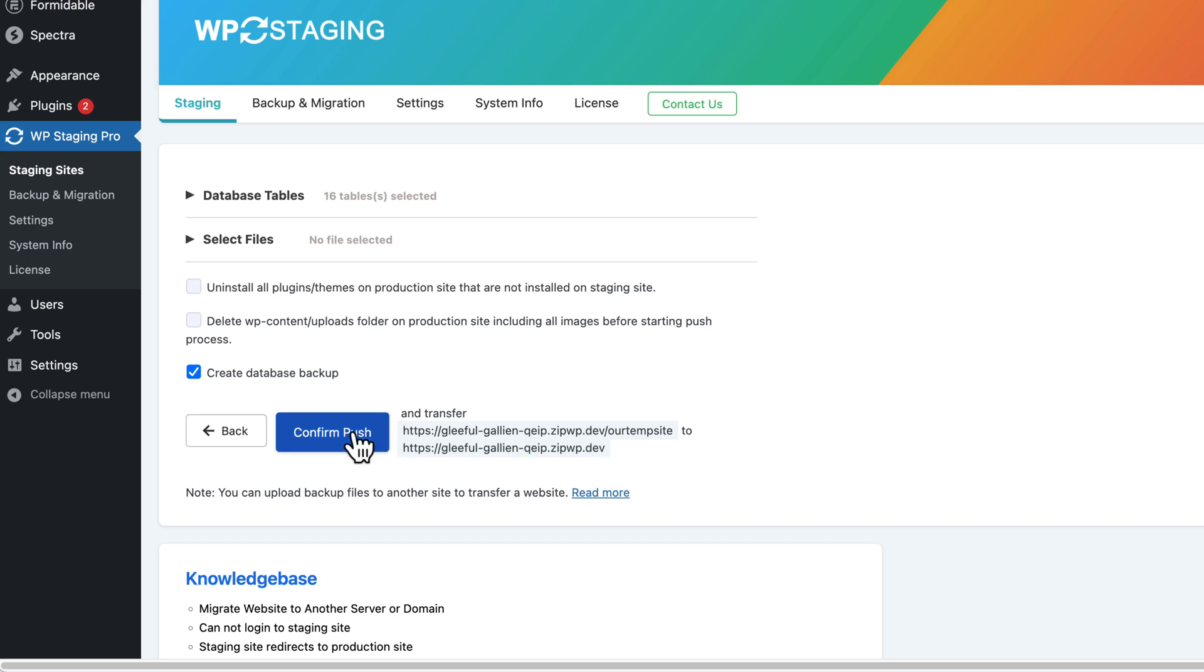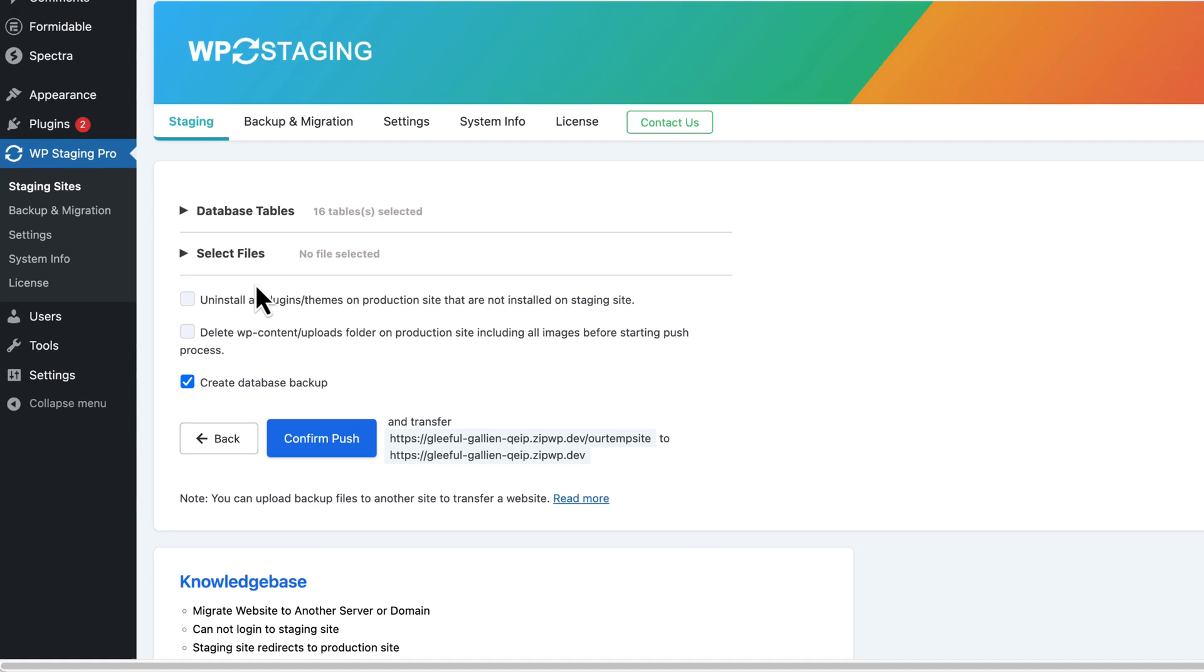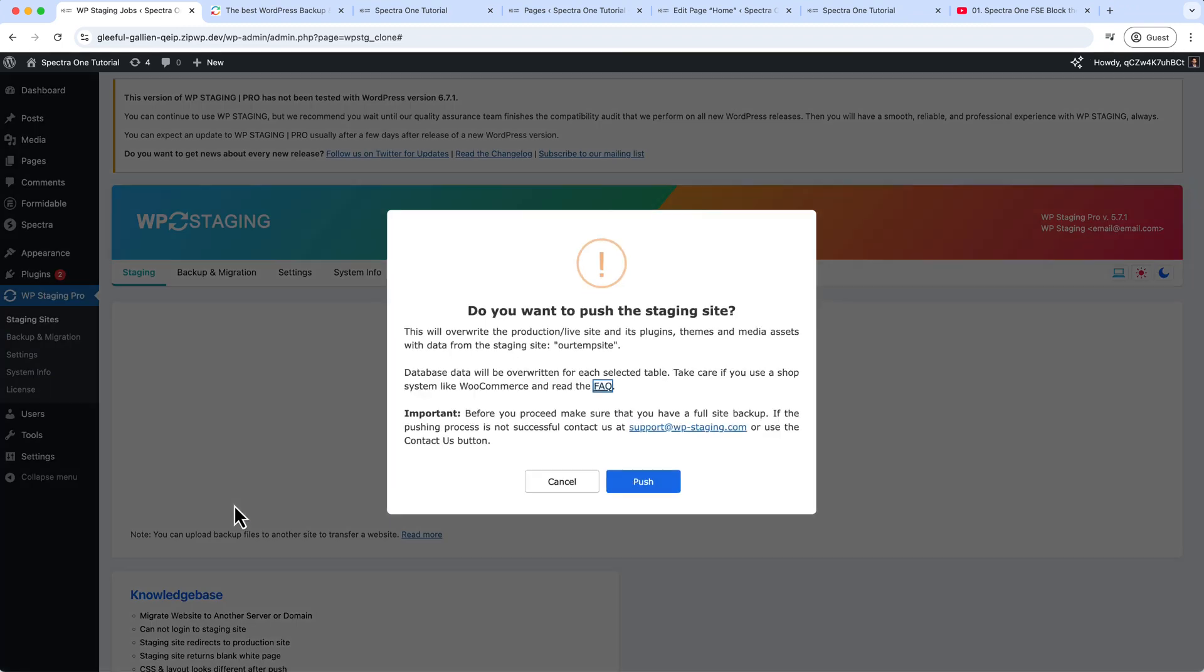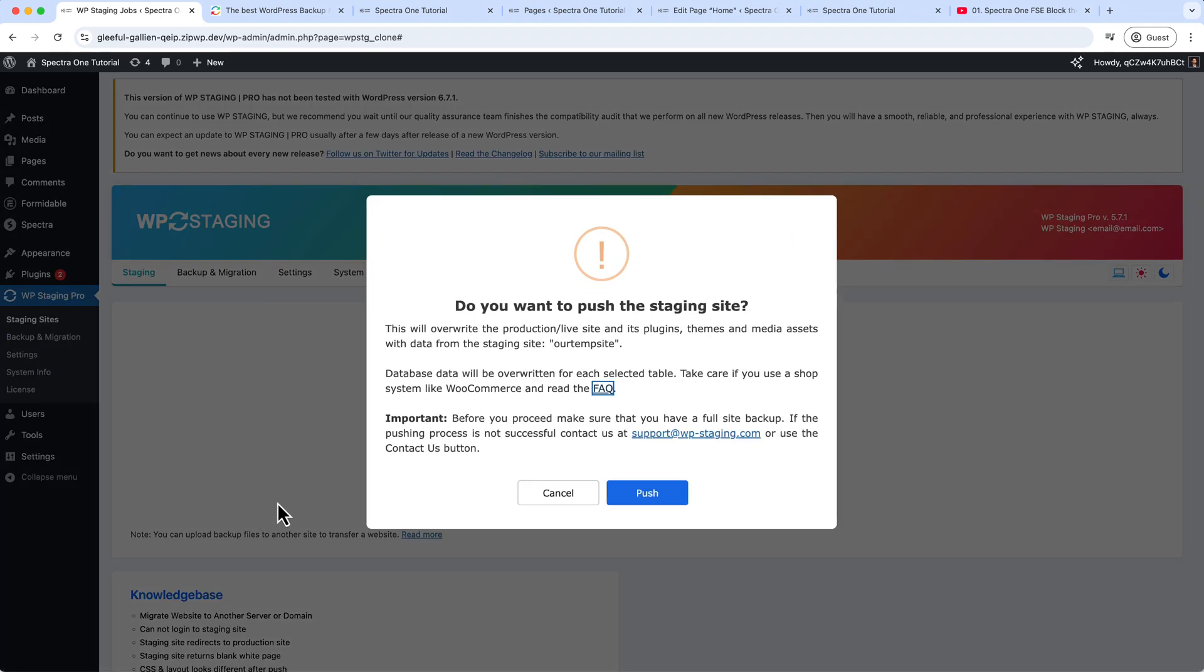And click Push or Confirm Push. You can also create a database backup as well. So just use the default settings from here and click Confirm Push, and click Push.